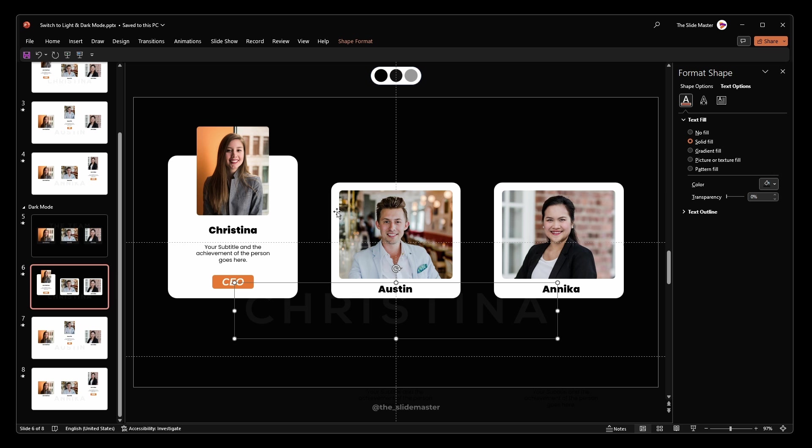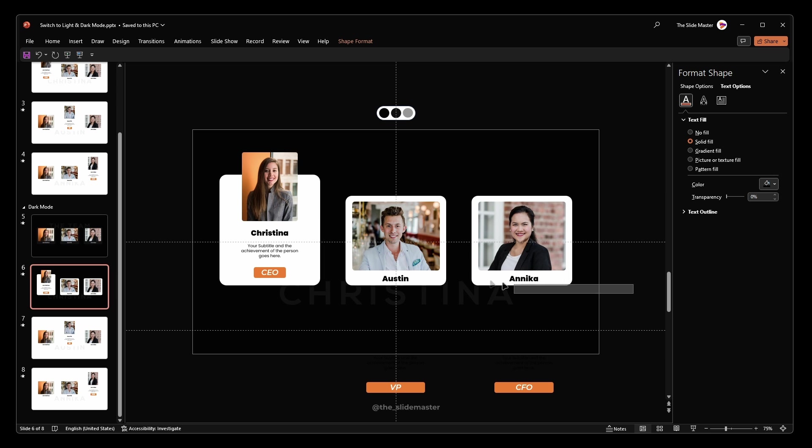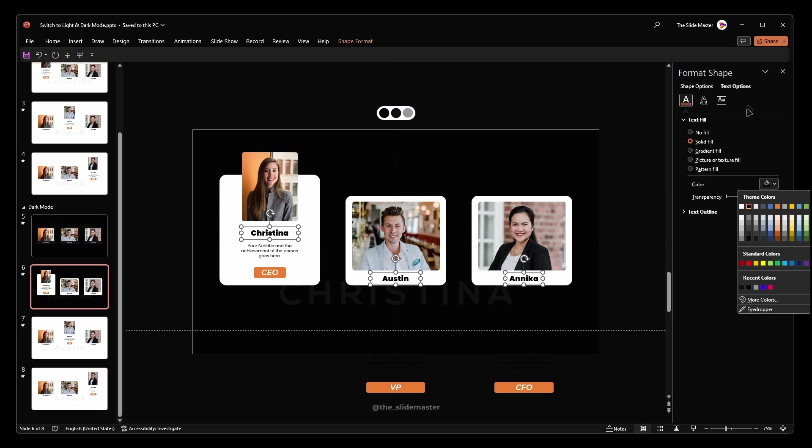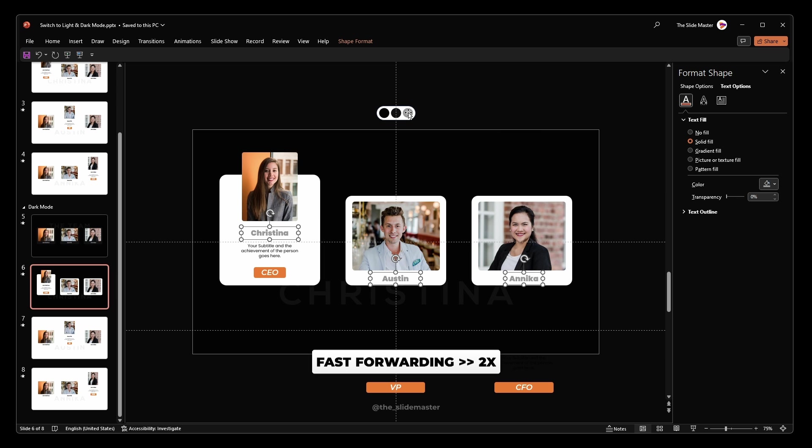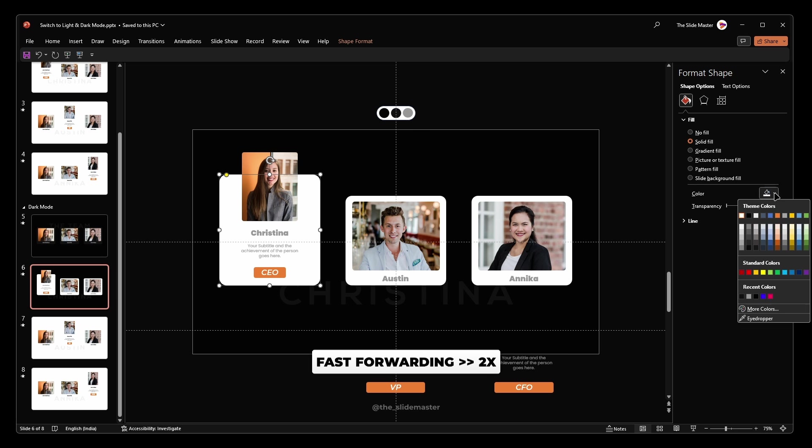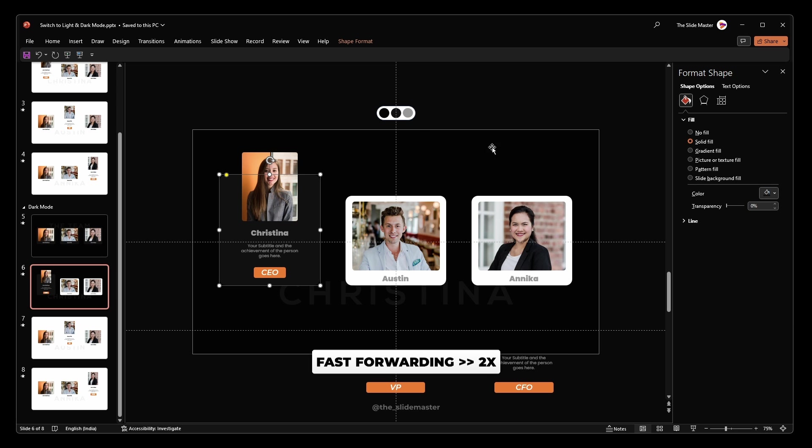These steps are repetitive for slides 6, 7 and 8. So I'm fast forwarding a bit to save your time. Feel free to slow down if needed.